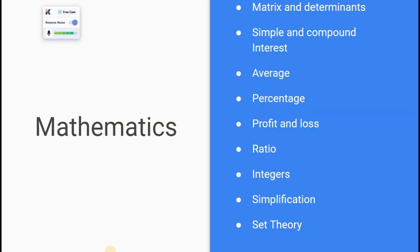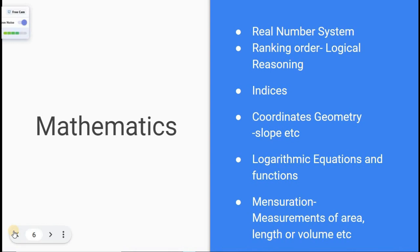Now let's go to the Mathematics subject — 50 marks. Mathematics topics include: matrix and determinants, simple and compound interest, index, average, percentage, ratio, simplification, set theory, ranking order, and geometry.